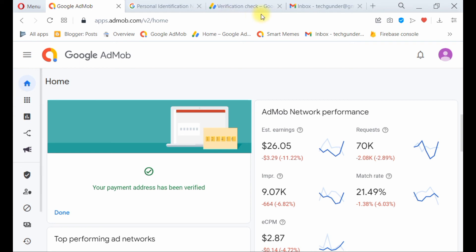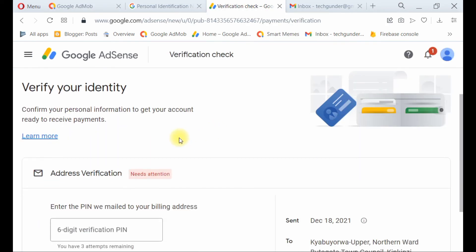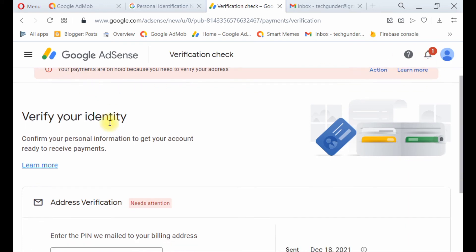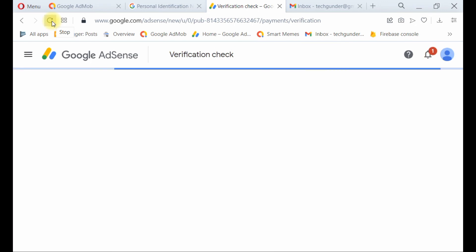Let's check on the AdSense side. I still have this notice maybe because I've not refreshed this window. I'm going to refresh it and see what's going on now. Okay, the notice is now 'address verification is complete'.